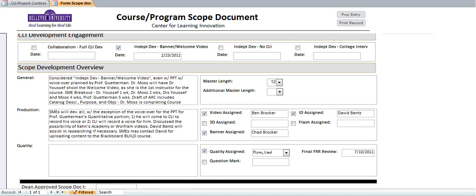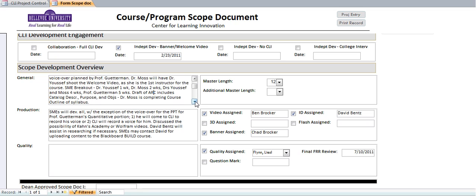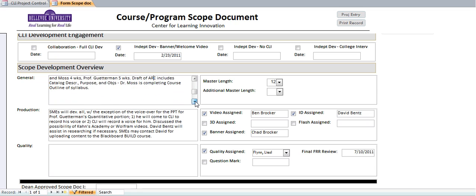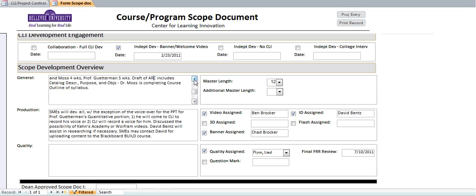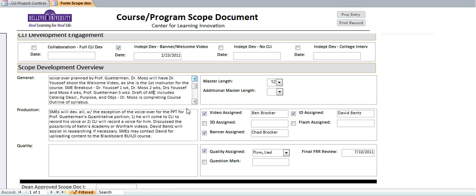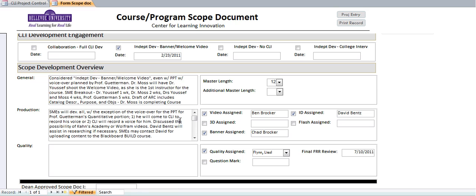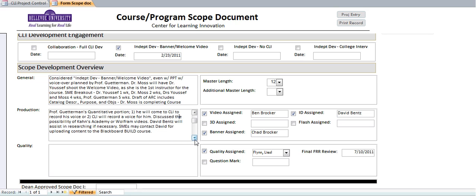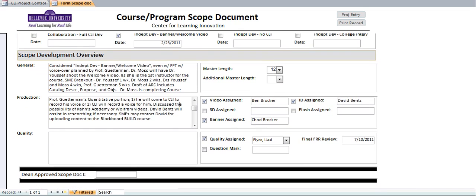As a project manager, the project manager would provide additional information into the general and production areas. In this form, you can click on these particular areas and scroll down. Same way with production—you'd be able to click on here. We can see what the master length is, and if there's additional weeks involved, it would be captured here.